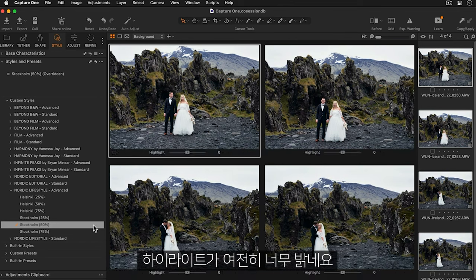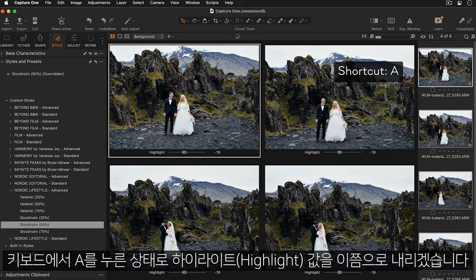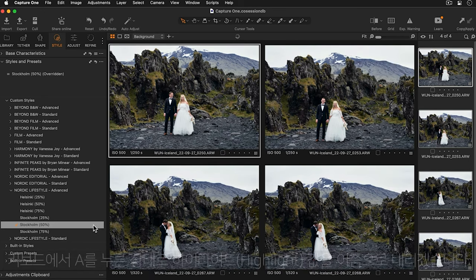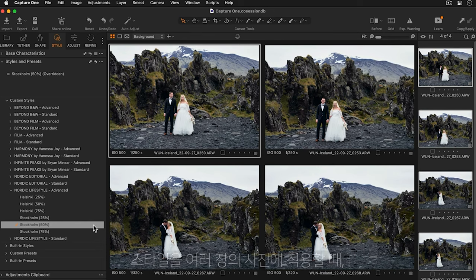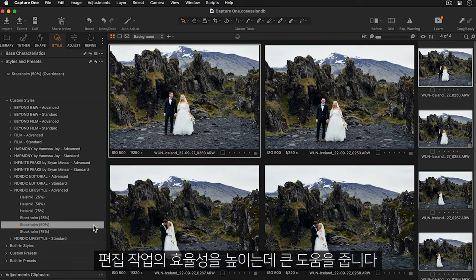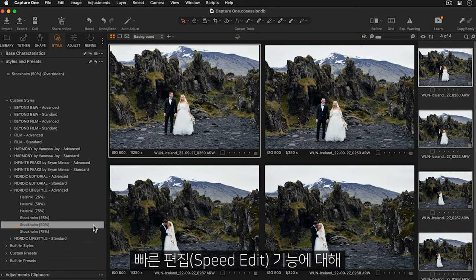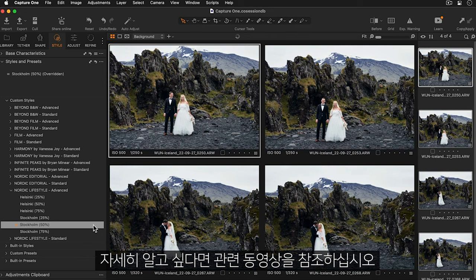The highlights are still a bit too bright so holding down A on my keyboard I'll pull the highlights down to something around here. If you're applying styles to a batch of photos speed edit is a great partner to improve your editing efficiency. If you'd like to know more watch the specific speed edit tutorial.